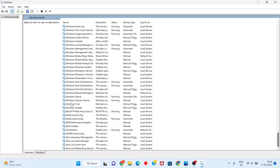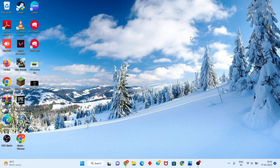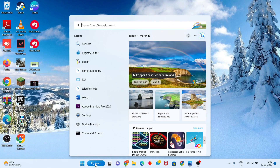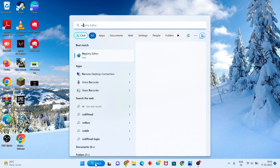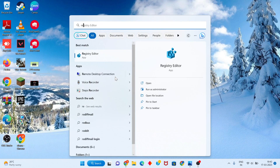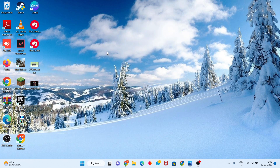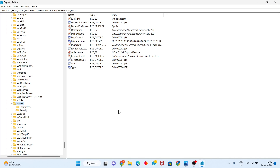But if the Windows Security service is not showing, you will go to the next step. Click the search bar and search for Registry Editor, then click to open and click Yes.